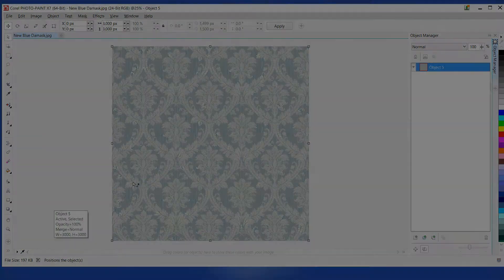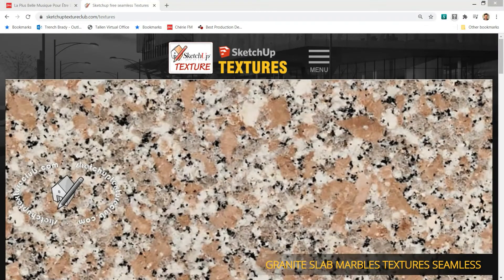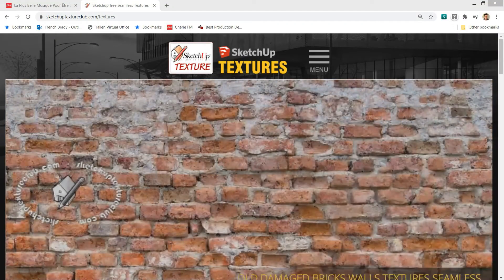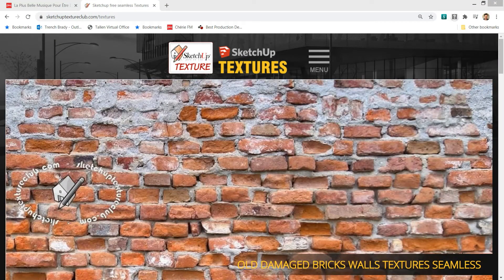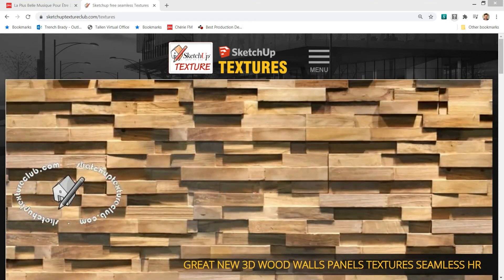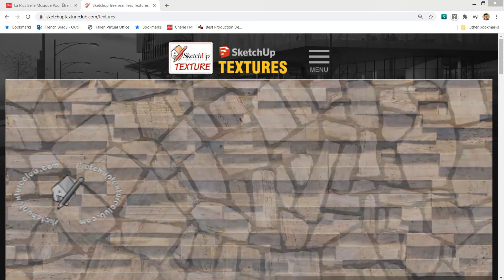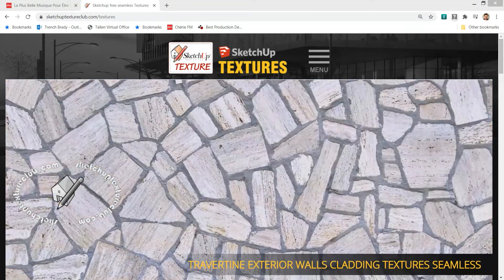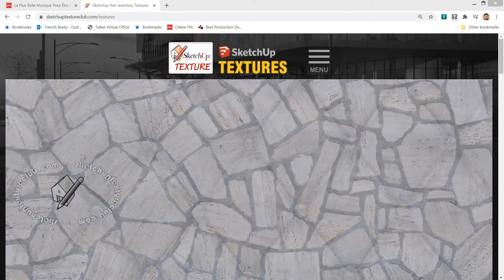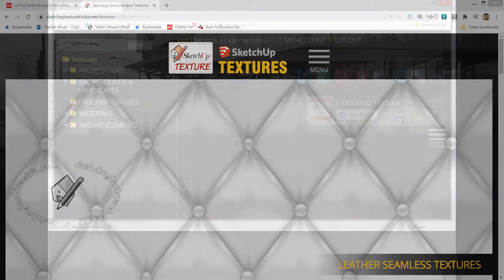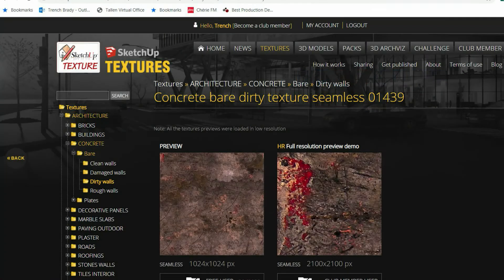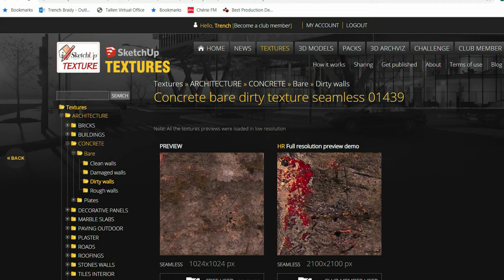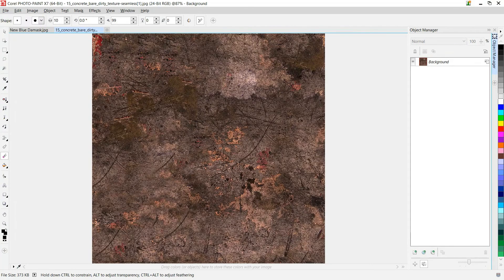Now you need to add the aging. You can use seamless repeat texture files to do this. I recommend SketchUp Texture Club. They're a great resource for seamless textures from natural materials like grass and marble to wallpaper and architecture. After searching for dirt I found concrete bare dirty texture 01 439. Download it and open it as a new image in your photo software.